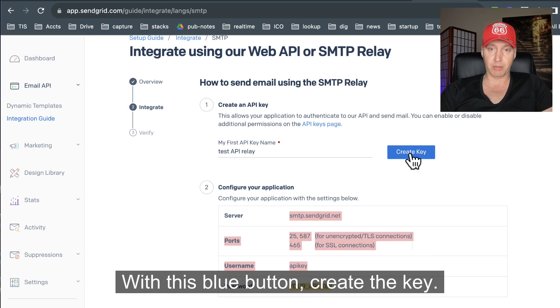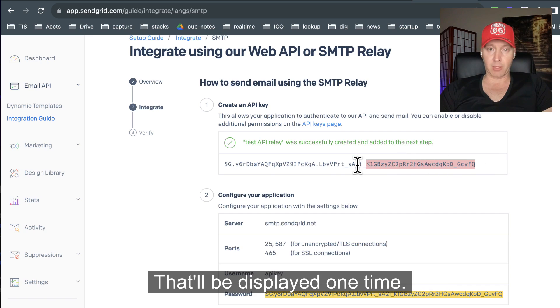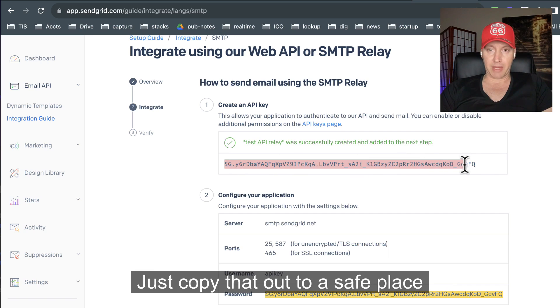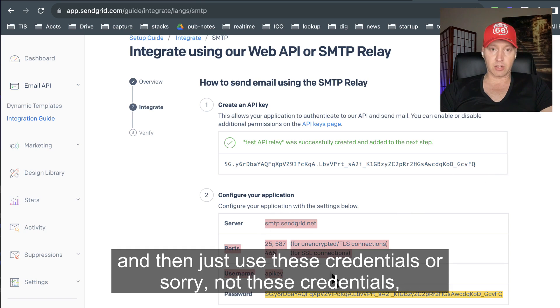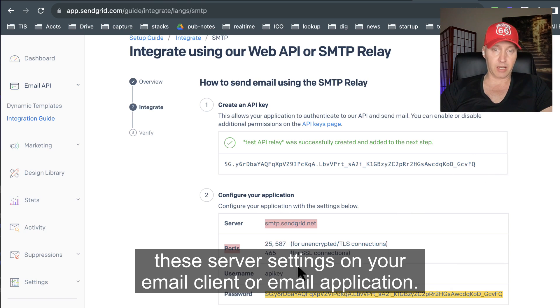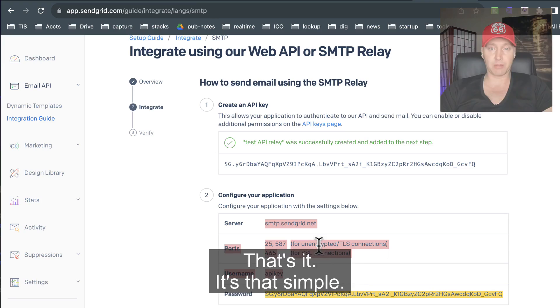With this blue button, create the key — that'll be displayed one time. So just copy that out to a safe place, and then use these server settings on your email client or email application. That's it. It's that simple.